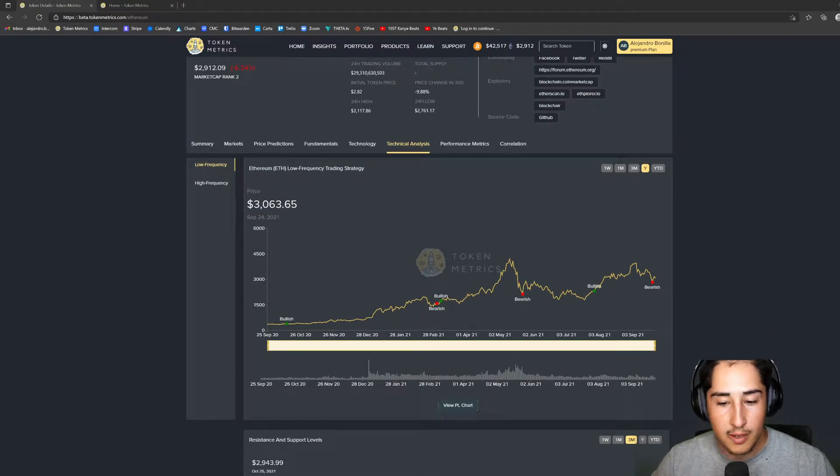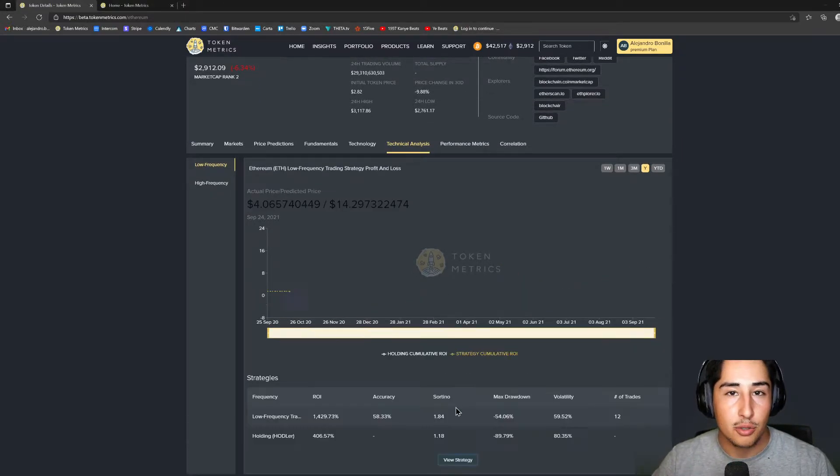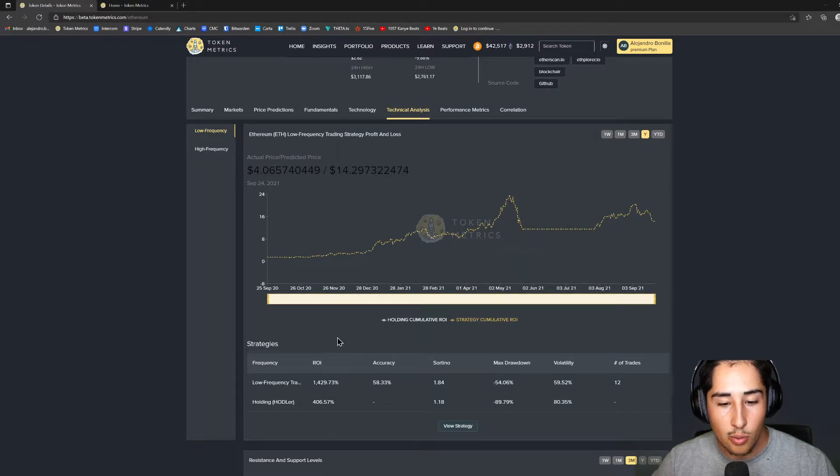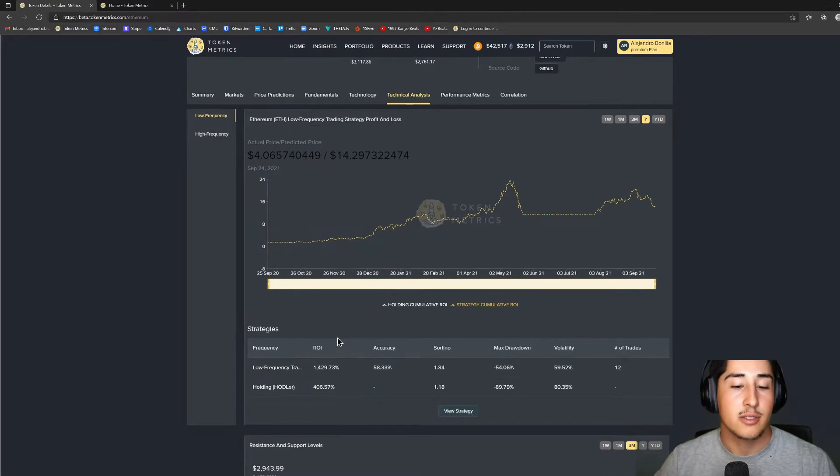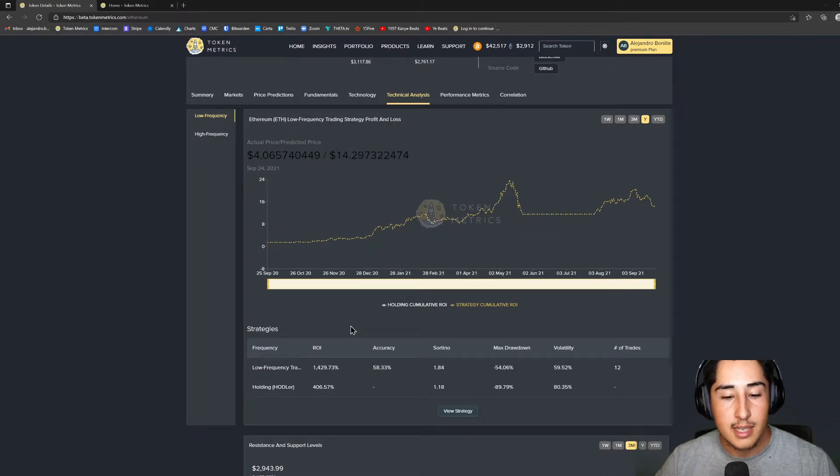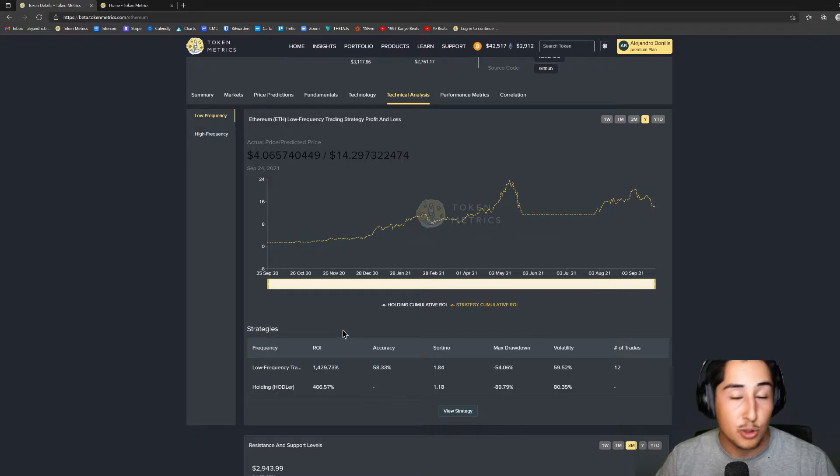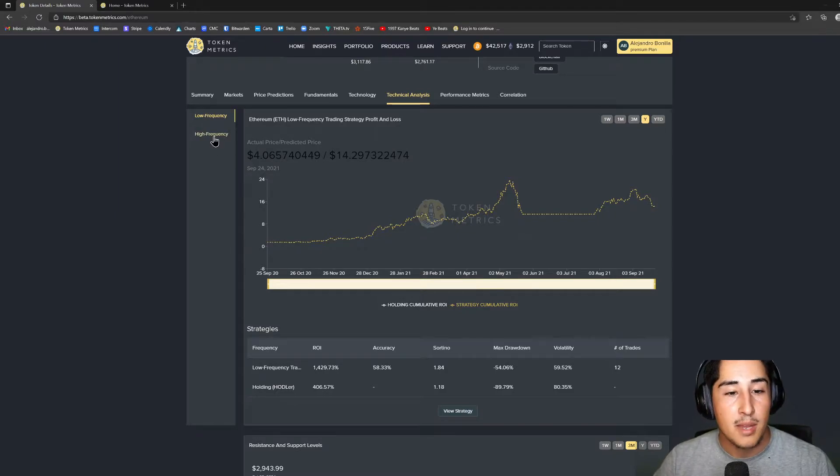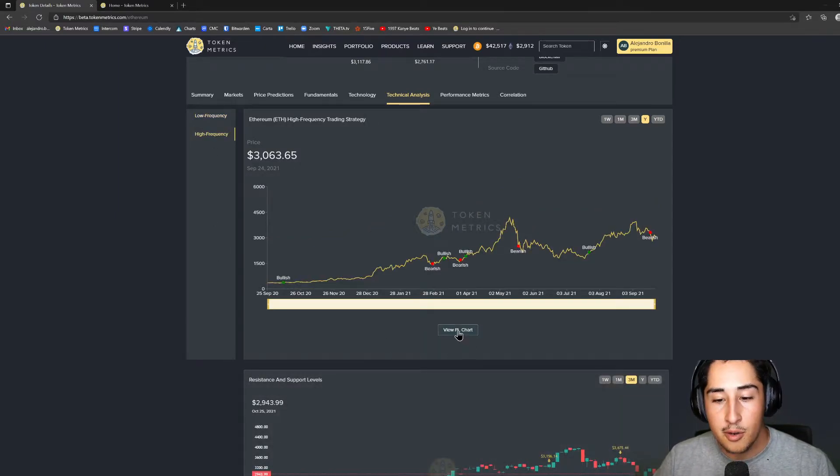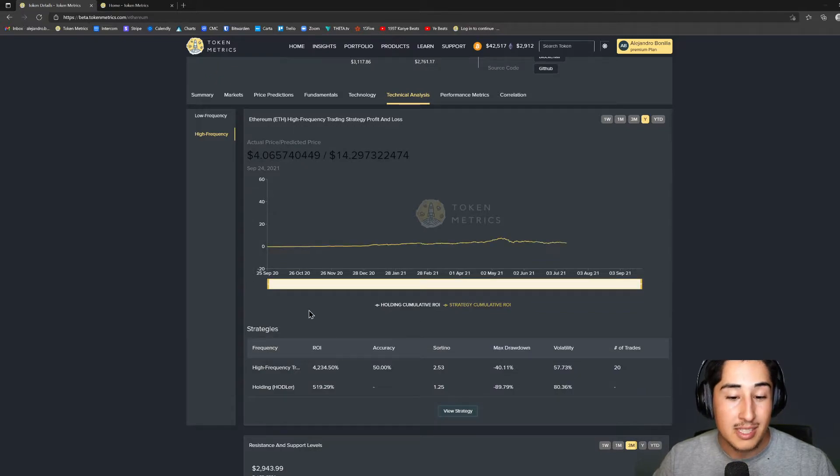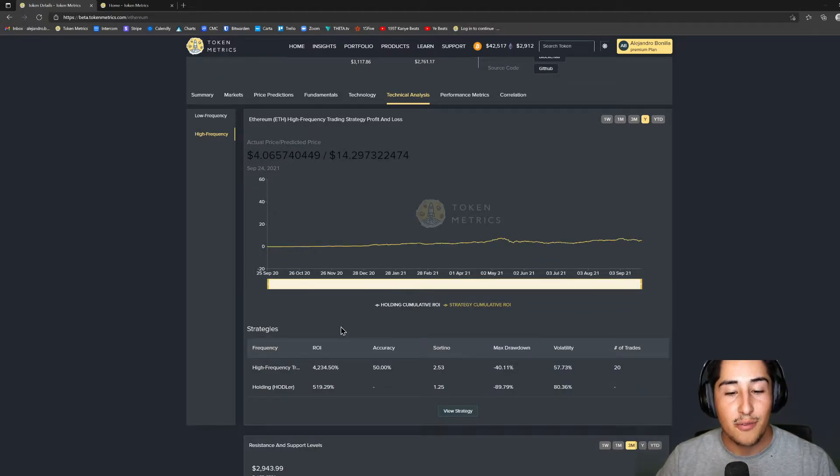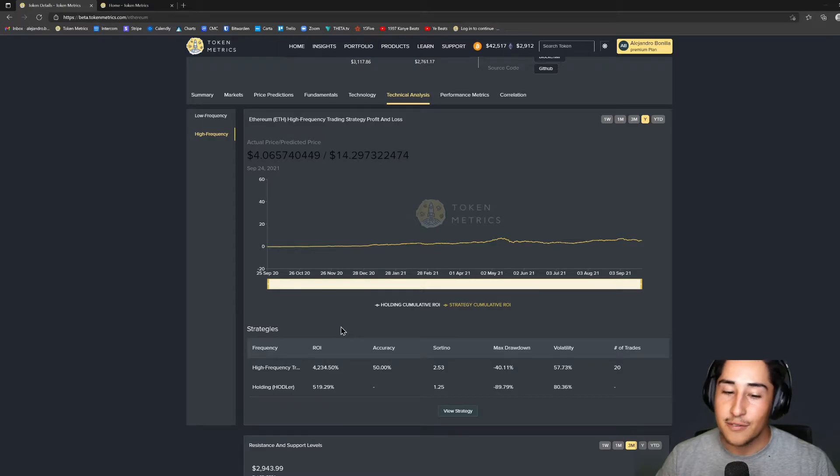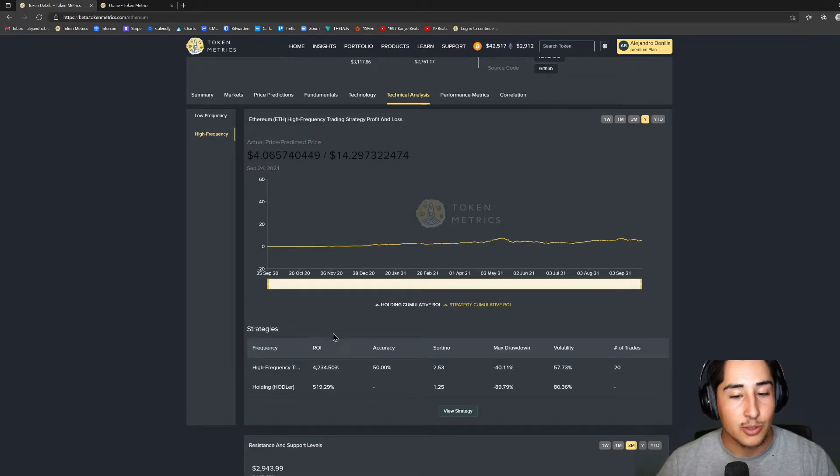So for the low frequency strategy, if I just click view P&L chart, we're able to see the ROIs generated. On the low frequency side we have 1,429% versus the hodling side which would just be 406%. And then if we move over to the high frequency time frame, we would be receiving a 4,234% ROI—sheesh—versus just 519% on hodling.